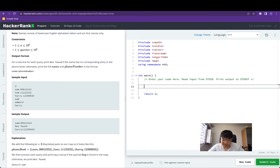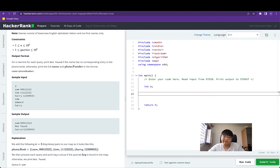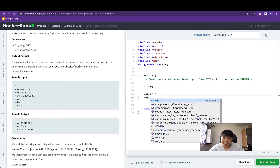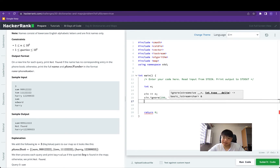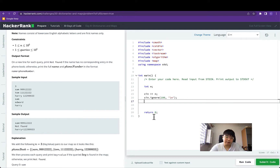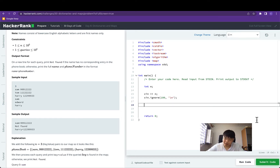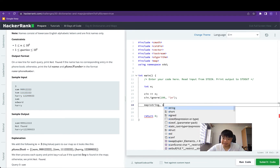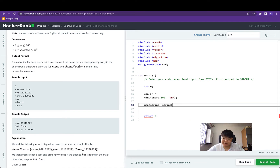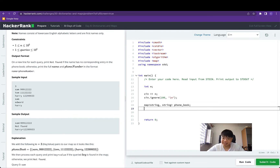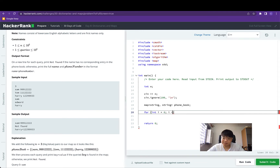Let's get started. The first thing is to define a temporary integer n variable to store the number of name-to-phone-number pairings. We read that in from the cin input stream object and ignore up to 100 whitespace characters until we see the newline character. At this point on line 15 and line 16, we are done parsing the first line. Next, we define a map data structure with a string key and string value, and assign it the name phone book.